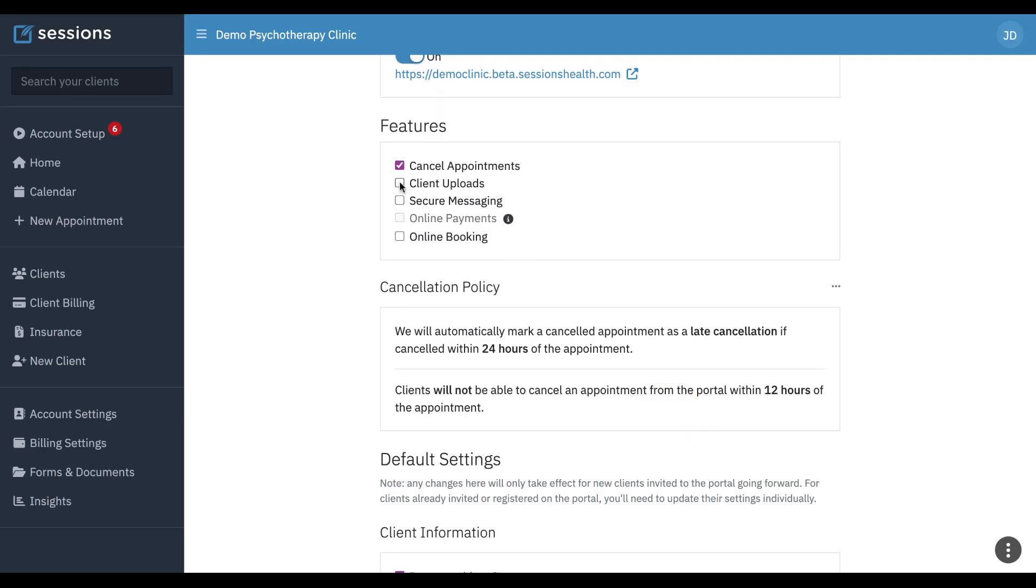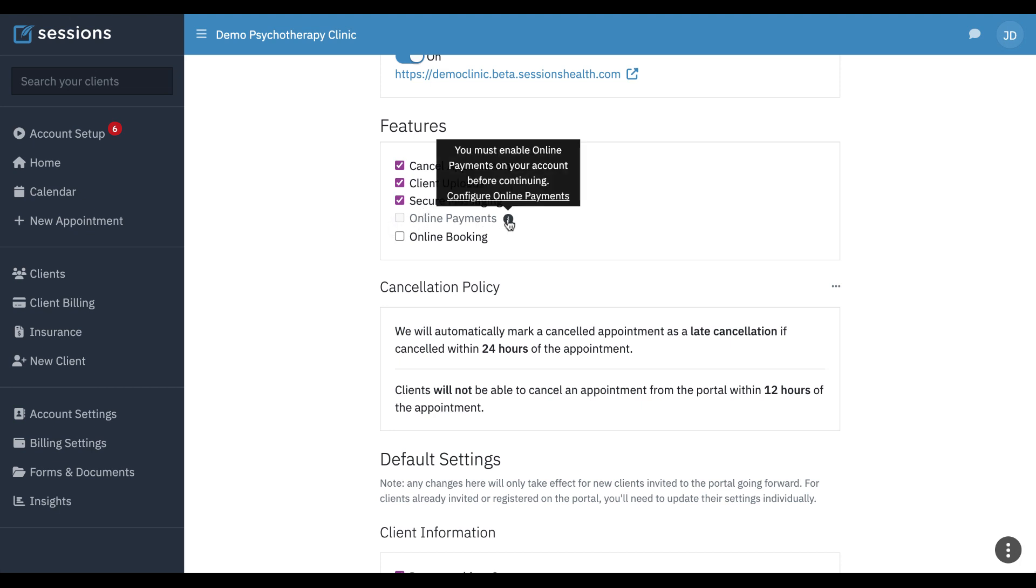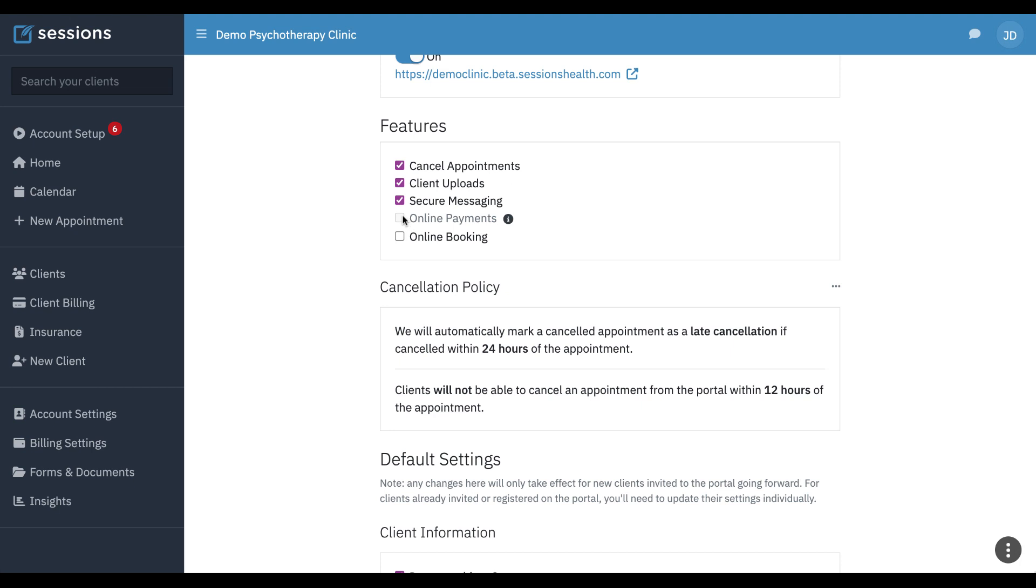Next feature, client uploads. If we have this selected, clients can upload files through the client portal. If we turn on secure messaging, we can now securely communicate with clients using secure messaging at the top of the screen. Online payments will only be available once you integrate your account with Stripe. This account hasn't been integrated with Stripe, which is why it's not available. But once you connect your account with Stripe, you can turn this on and then clients can also pay bills through the client portal.